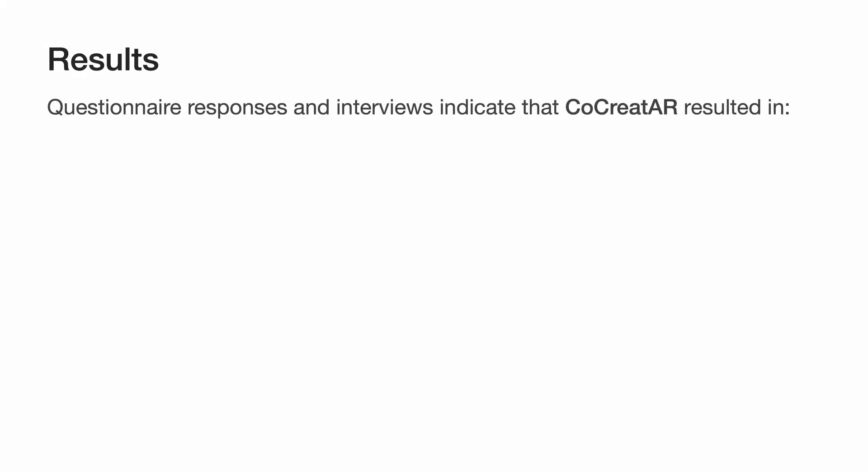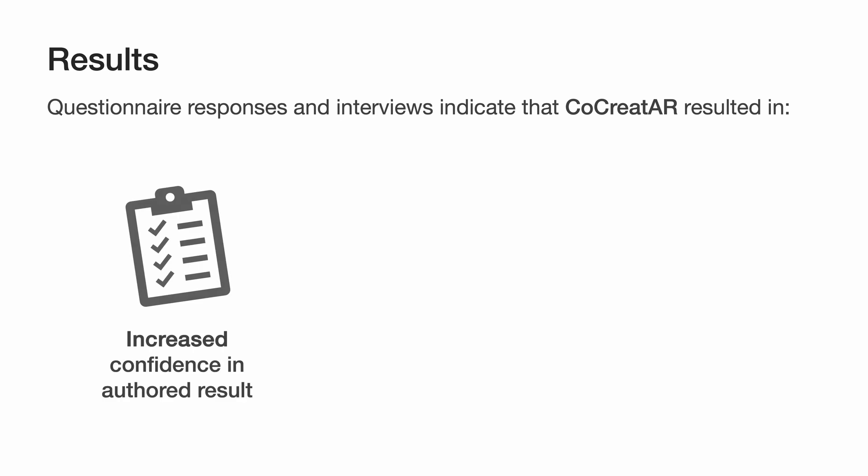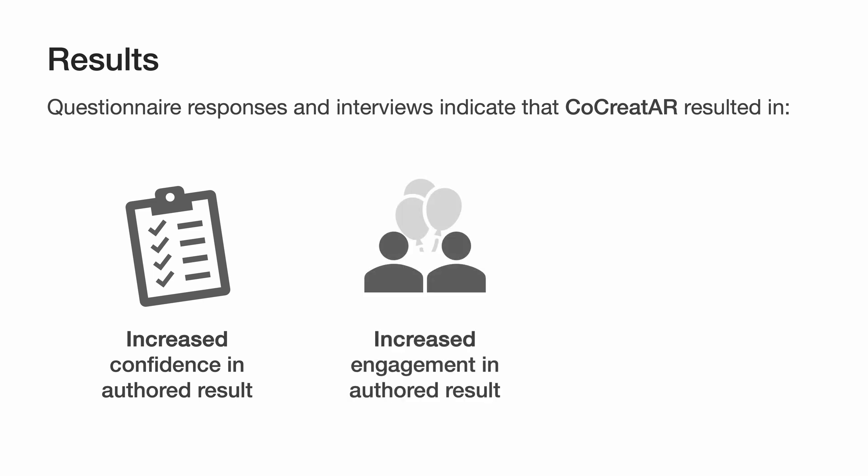Our results showed that ex-situ developers were able to better understand real-world context when using CoCreatAR, which led to significantly more confidence in the authored experiences. They attributed this to the real-time feedback and verification CoCreatAR provides. Both ex-situ and in-situ participants found the synchronous collaboration with CoCreatAR more engaging, which some stated to stimulate creativity.